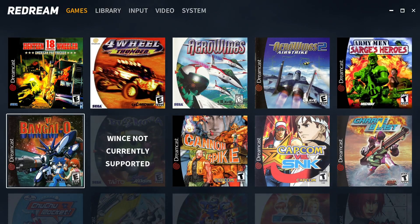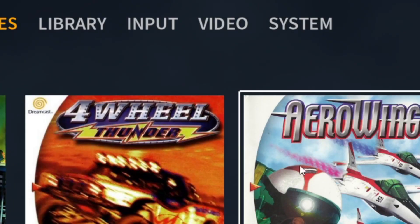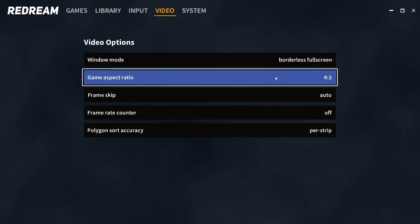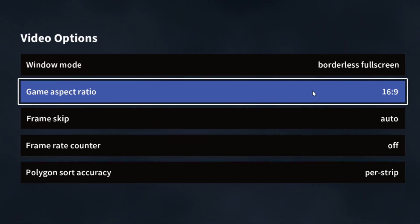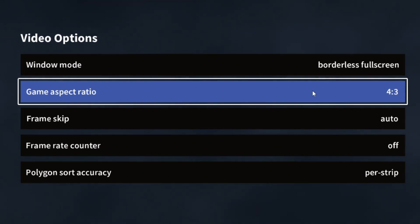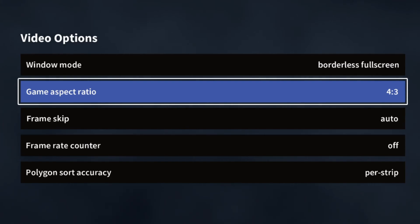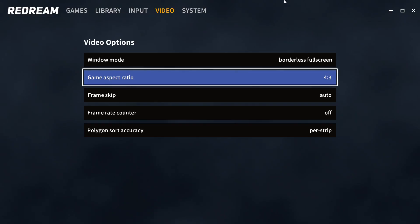One thing you might want to change: go to Video and you'll find Game Aspect Ratio. Some people prefer 16:9 ratio for full screen, but it stretches the game a bit. I prefer to keep Dreamcast games at 4:3 aspect ratio, the way they were meant to be played.